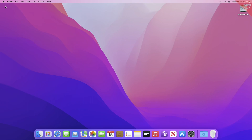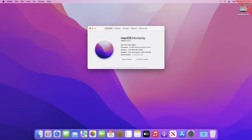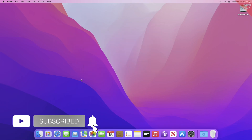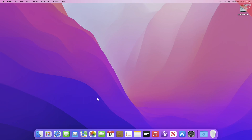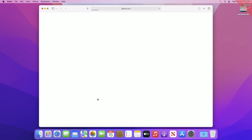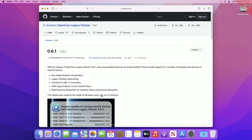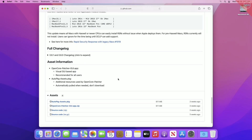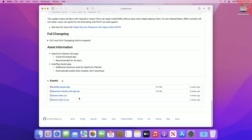Hey guys, welcome to Macintosh Weekly. Today in this video I'm going to show how to install macOS Ventura on unsupported Macs. If you're new to the channel, make sure to subscribe. Before getting into the process, make sure to back up your Mac. For this you require a working internet connection and OpenCore Legacy Patcher, which you can download from the link given in the video description.